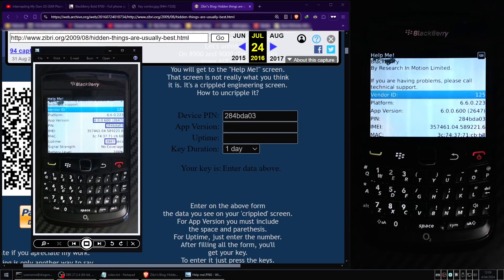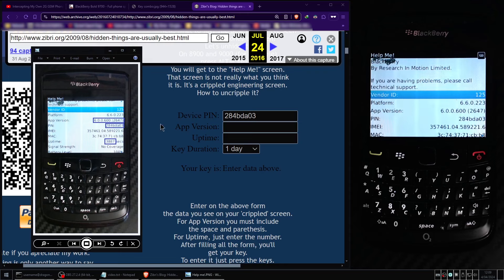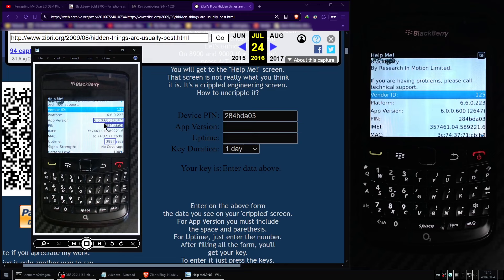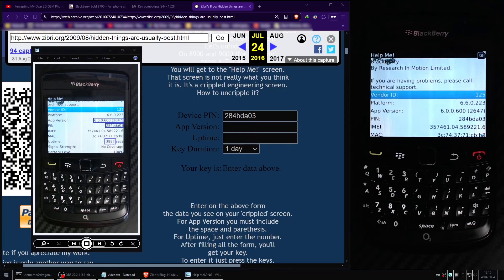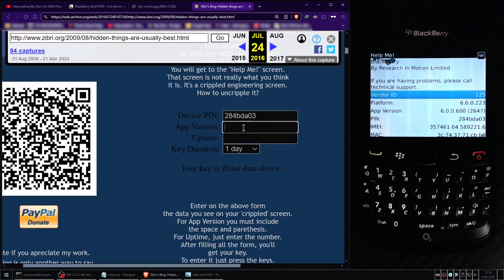On the second line of the Help Me screen you will see a field named AppVersion. This one is a bit tricky, but we will need to transcribe this string of numbers including the decimal points, spaces and the brackets. I'll proceed to enter this value into the AppVersion field of the web page. So I'll copy and paste because it always remains the same.